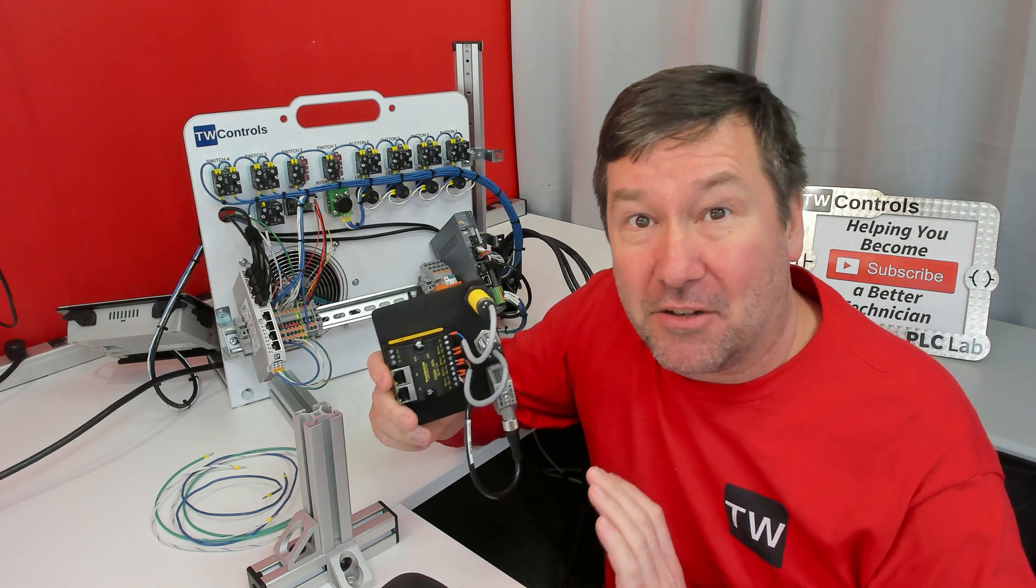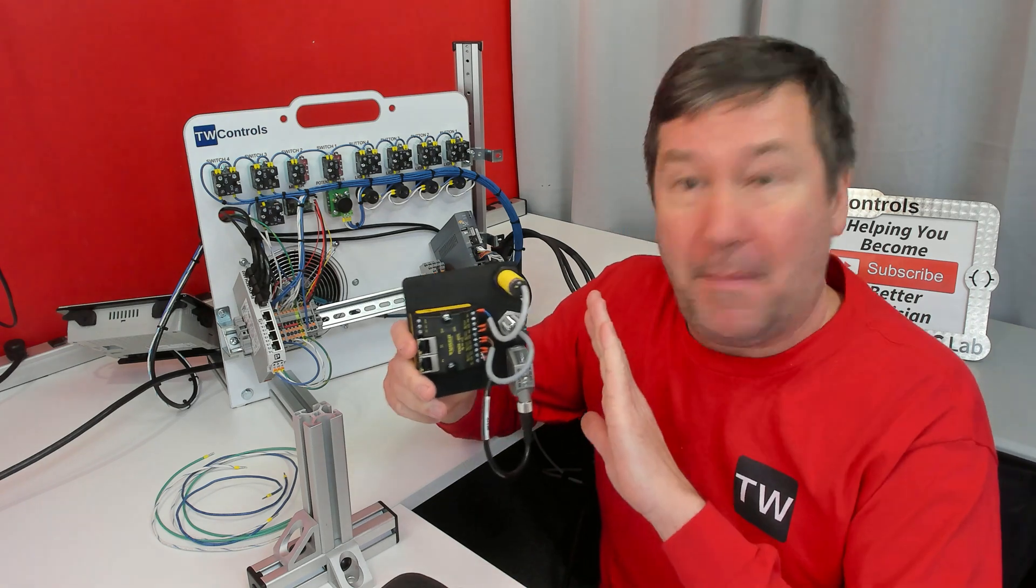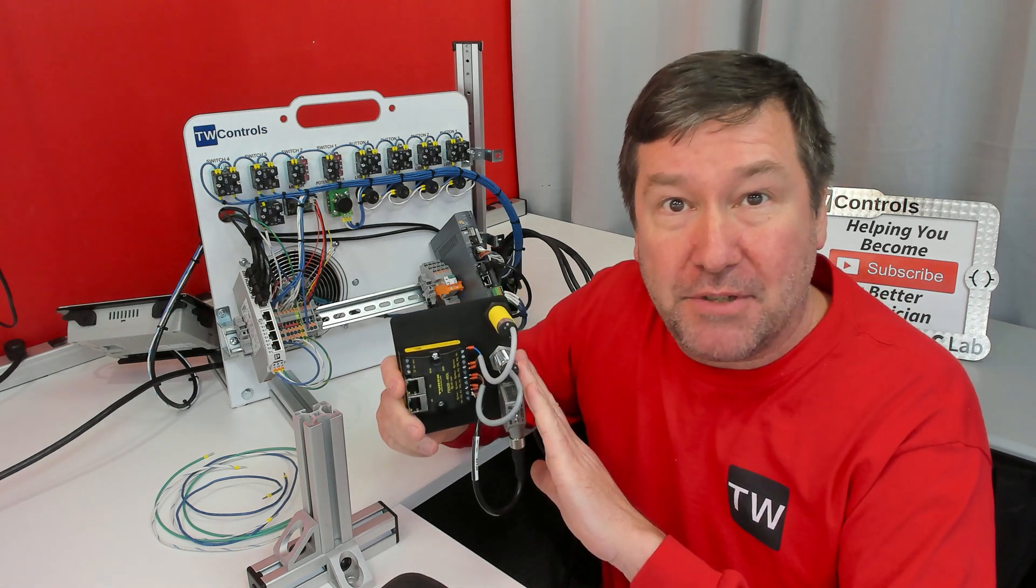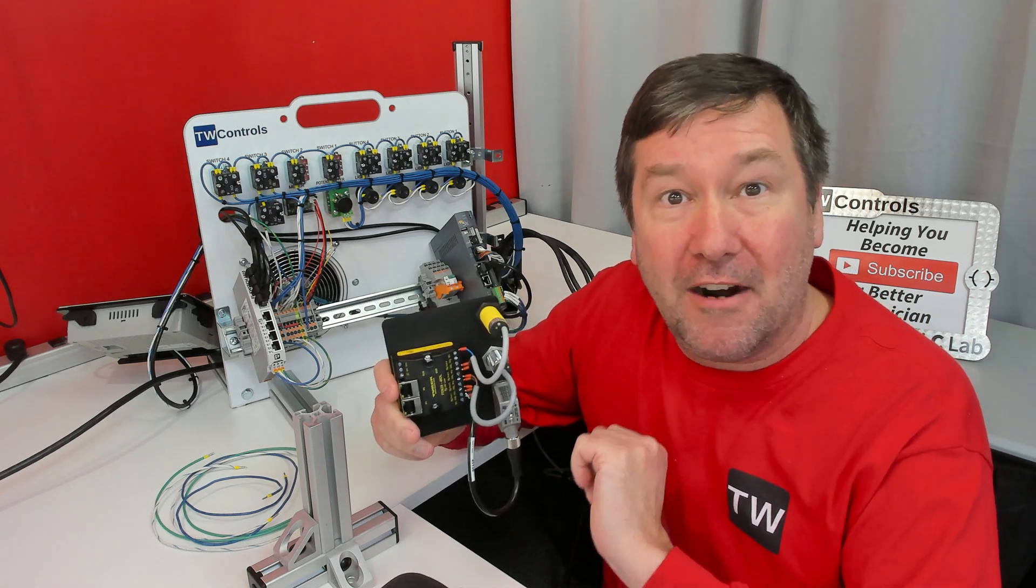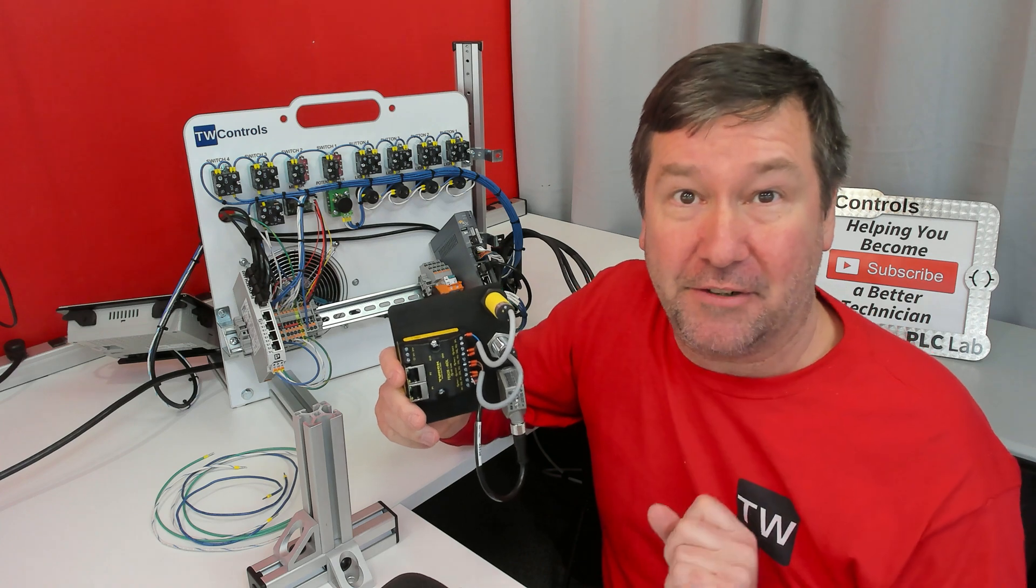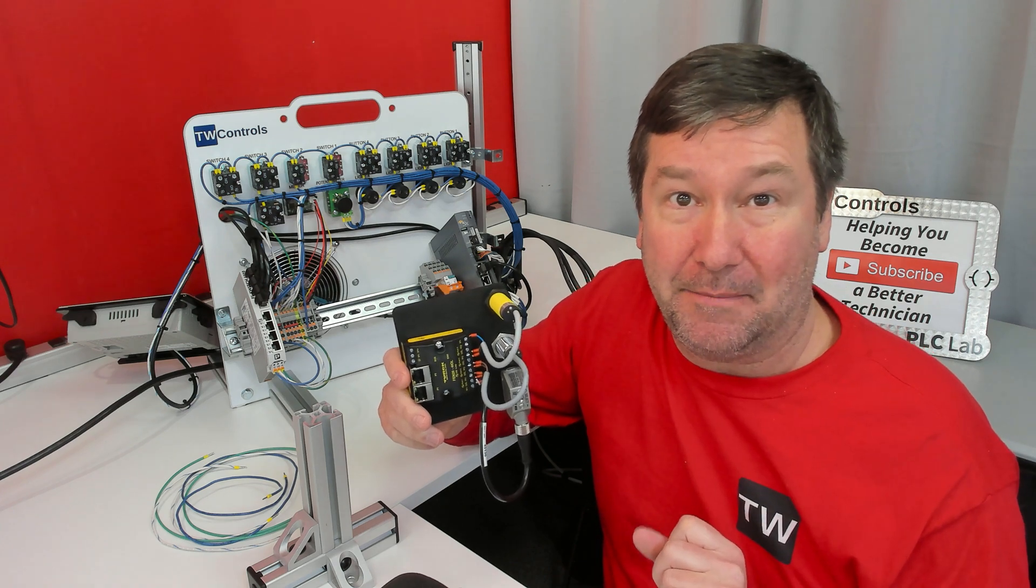Now that your IO-Link kit has arrived, let's talk about mounting options, how to wire it, and doing your initial setup.